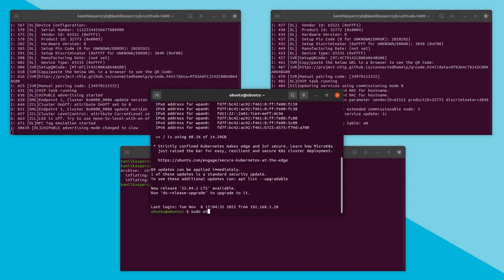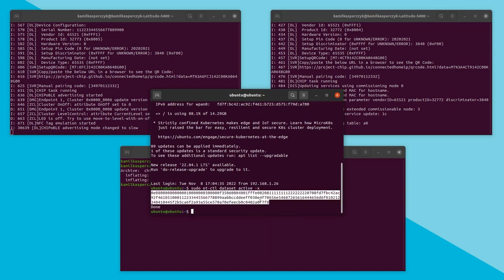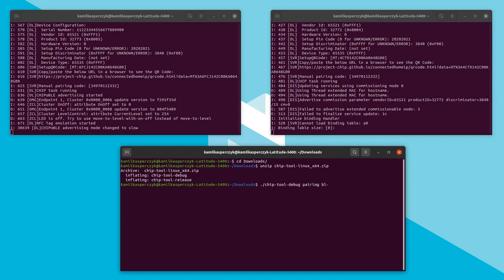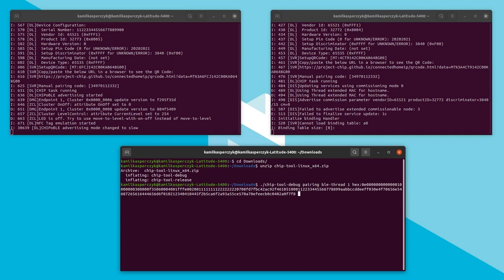We can get datasets using the ot-ctl dataset active command, where -x means we want the output in hexadecimal format. Copy this data and go back to the chip tool terminal. Then start light bulb commissioning by invoking the pairing ble-thread command, where the first argument is the device node ID — let's say 1 — followed by the saved Thread network datasets, setup pin code, and device discriminator, which have default values.